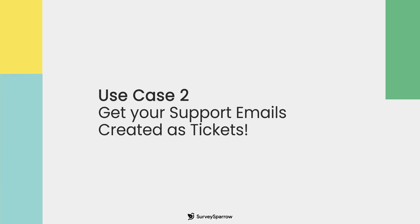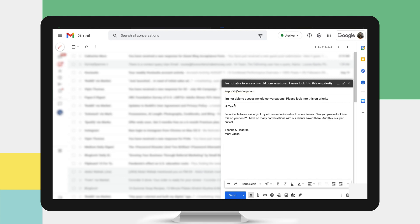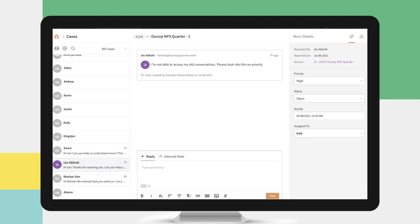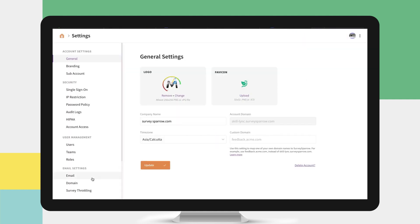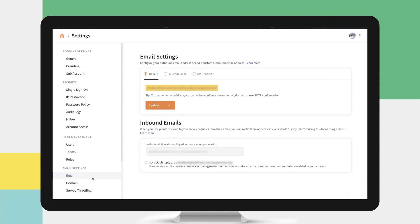Get your support emails created as tickets. With Case Management, you can direct all your support emails to be raised as tickets and resolve customer issues in real time. Under your account settings and email, enable your inbound email ID as your forwarding email address and automate converting every support request that reaches your inbox as a ticket.